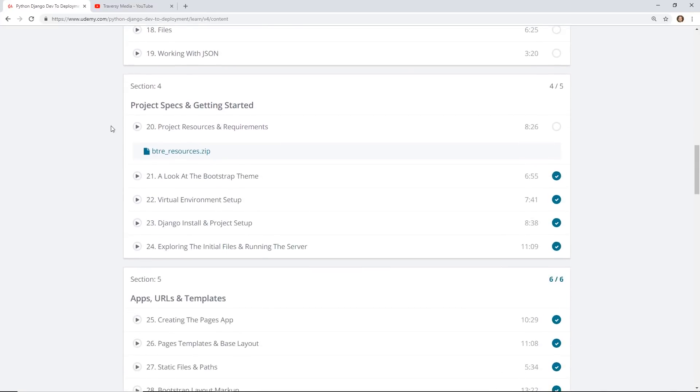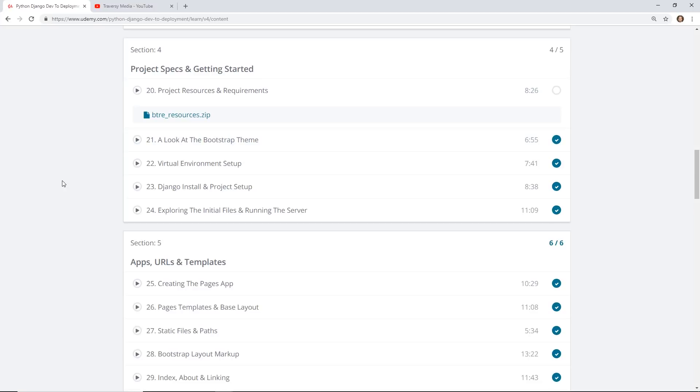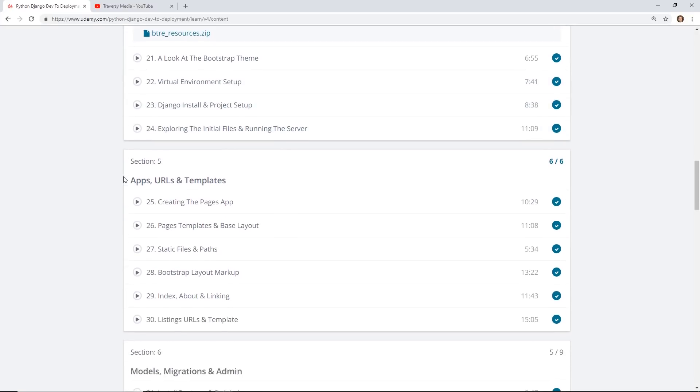Section 4 goes directly into creating the resource requirements. He gives you the bootstrap theme that you can use to start off with. Like I said, you don't need to know any CSS HTML. It's good to know a little bit. He gives you the theme to plug into the system, set up the virtual environment, and start installing Django and then running the server.